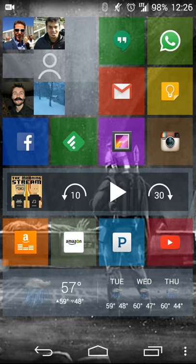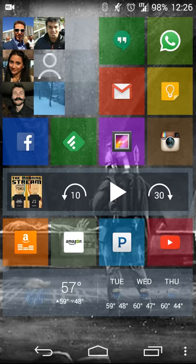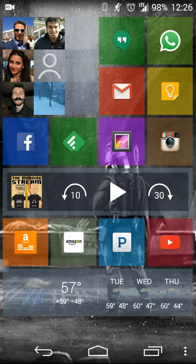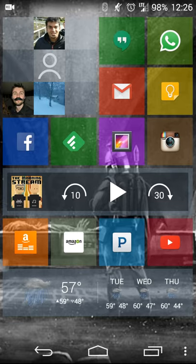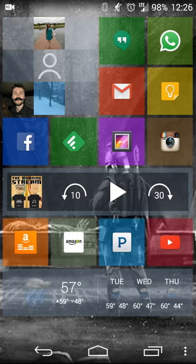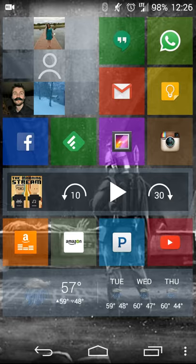So what I've done, as you can see here, is I've already installed an app called Launcher 8 WP Style. So basically it's a launcher you install from Google Play. Doing that search will bring it up, or I'll have a link in the show notes for you guys to get direct access to it.